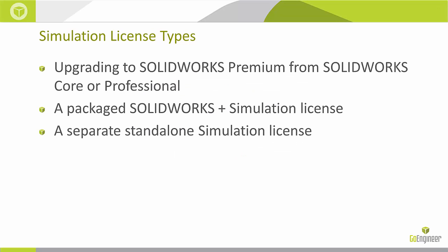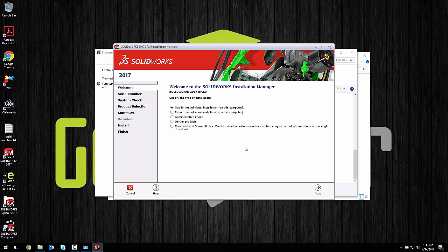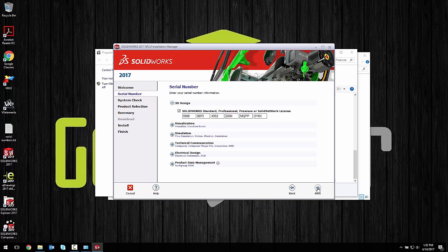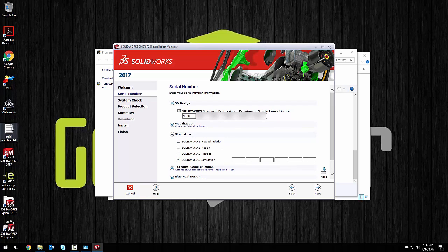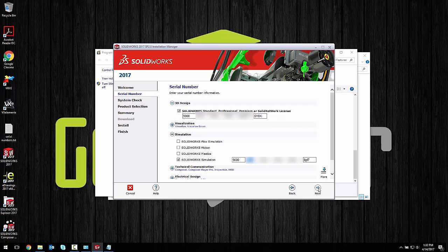Now for the third scenario, we're using a separate standalone simulation license. Get to your Installation Manager and get back to that serial number add-in area. Hit the checkbox next to SOLIDWORKS Simulation and copy and paste in your serial number. Important to note here: when I say a separate license, that means the license keys are different than your existing SOLIDWORKS license key. You'll know it's different if you have different numbers and letters at the end.